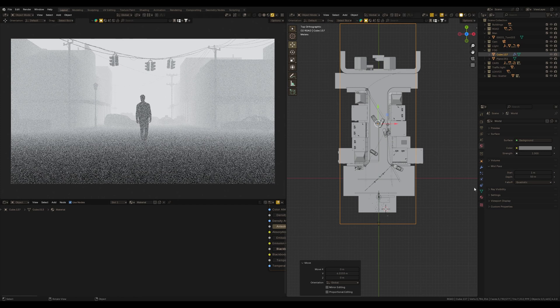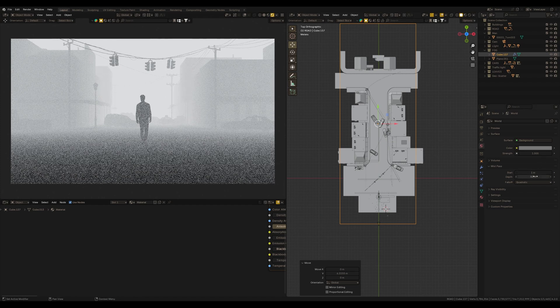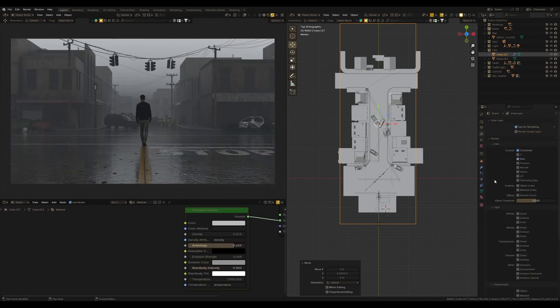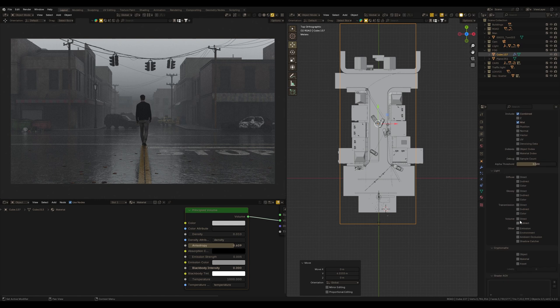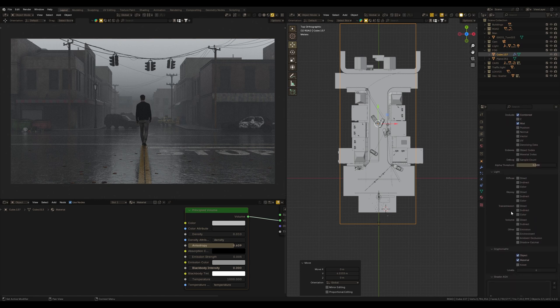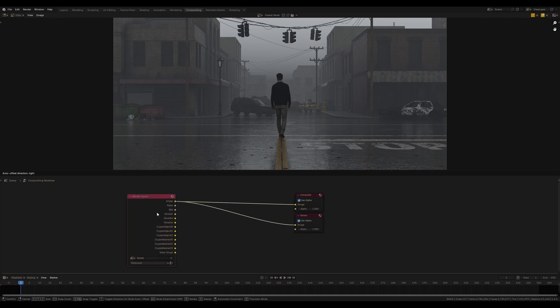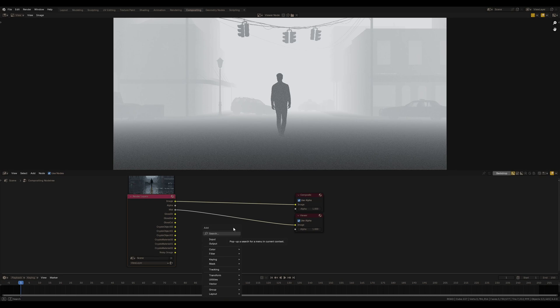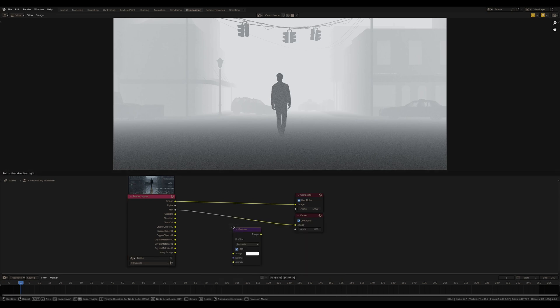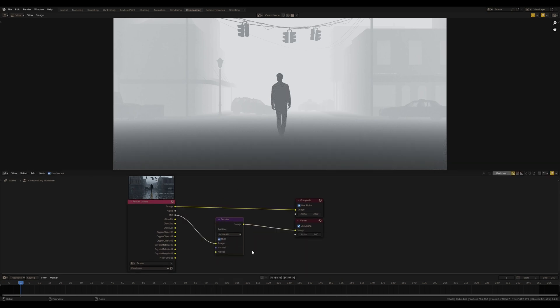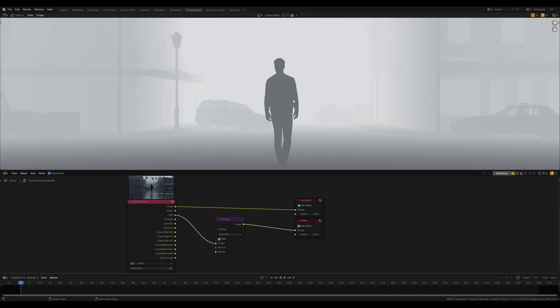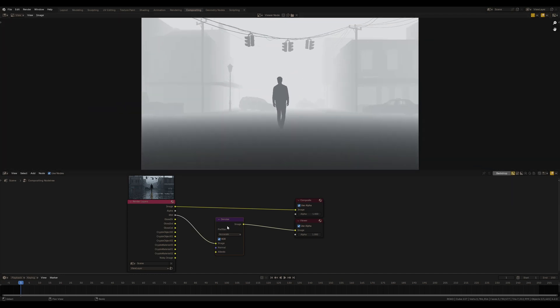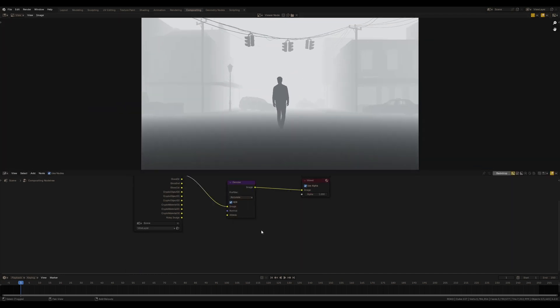I also enable Cryptomatte layer because I definitely need masks for local corrections in Photoshop. So this is my render, mist pass after rendering. It's a little bit noisy now, so I denoise here to make it much clearer. Yeah, it looks good. And let's take a look at Cryptomatte.